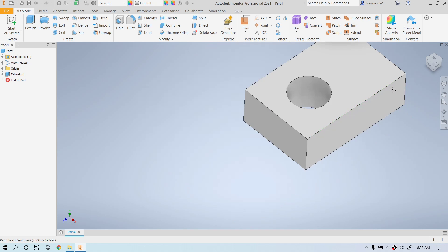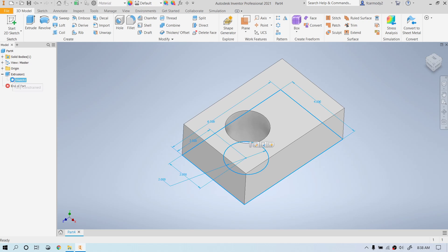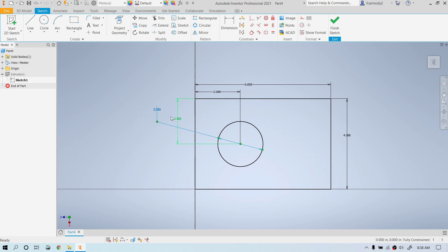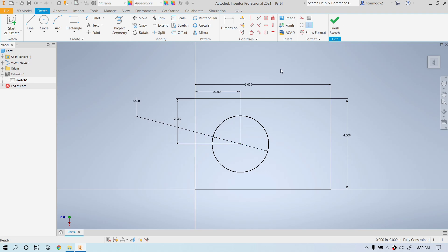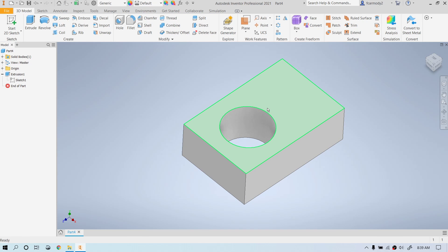Let's say we want to edit this extrusion — say we made some error. That's where the model bar comes in. The model bar has every last thing you did and everything is editable. To go back and edit the sketch, double-click Sketch 1. Notice we're back in sketch mode. Let's say we want to make the circle slightly larger — 2.5 inches, maybe the specs changed. We double-click the dimension, type 2.5, and press Enter. When we click Finish Sketch, Inventor will solve it and the hole just changes size.